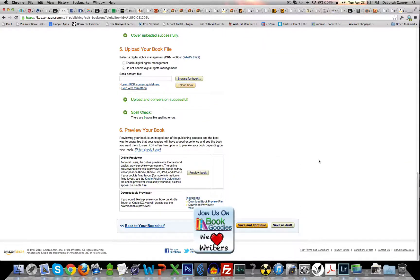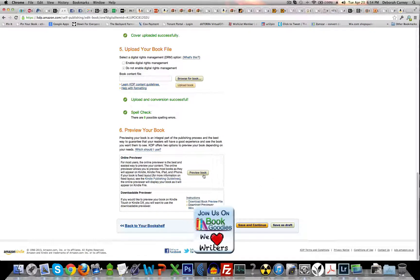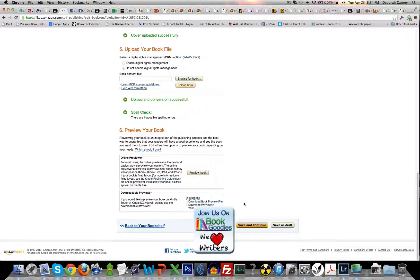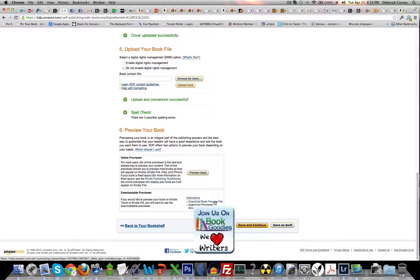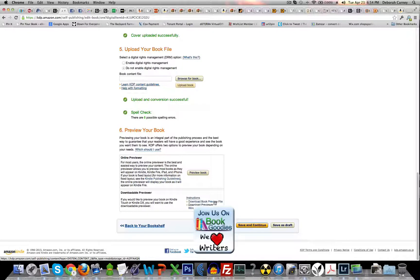You get down to where it says preview your book and there's an online previewer, but for now we don't want to use that. We want to use the download book preview file and you just click on that.